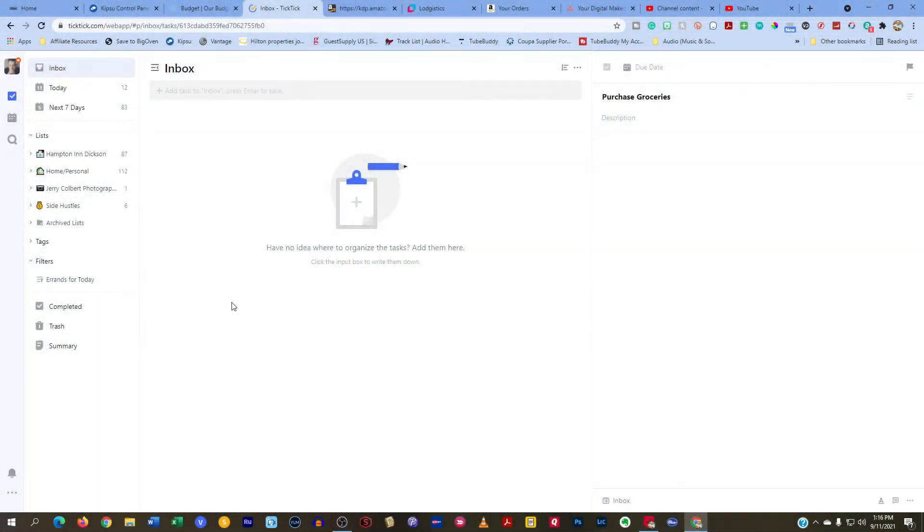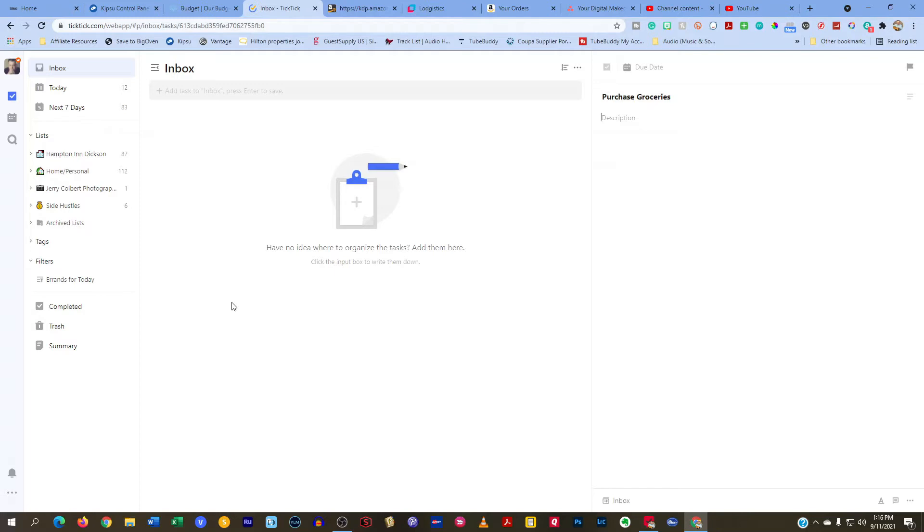Okay guys, this is going to be another short video here on Your Digital Makeover, but I do want to go over why I do not use tags for the most part, but rather I stick with lists. So let me explain what I'm talking about.